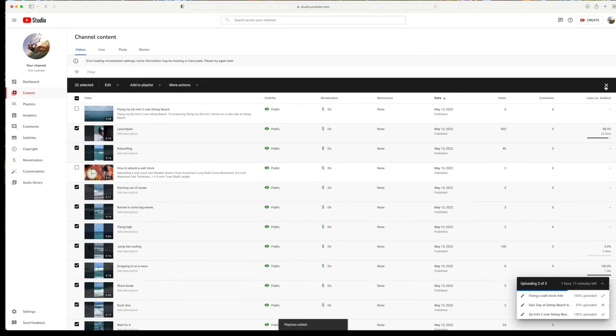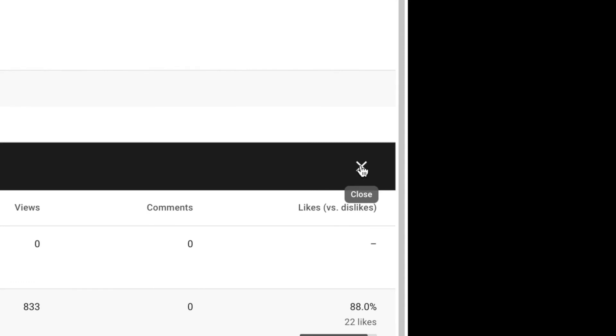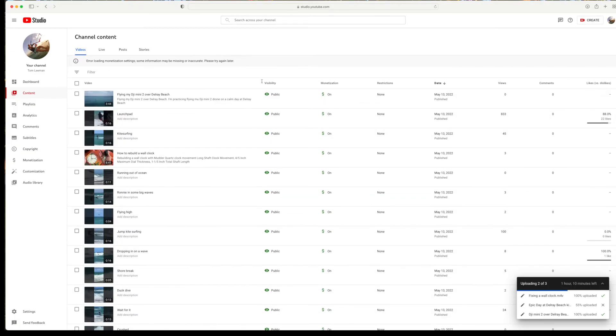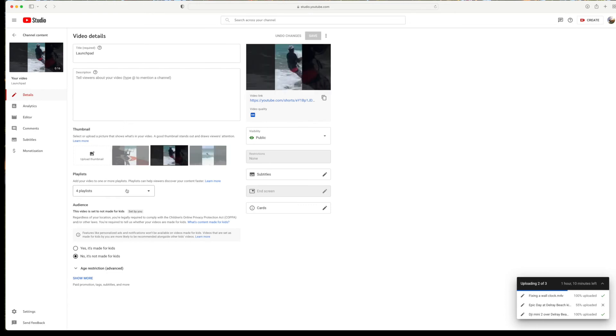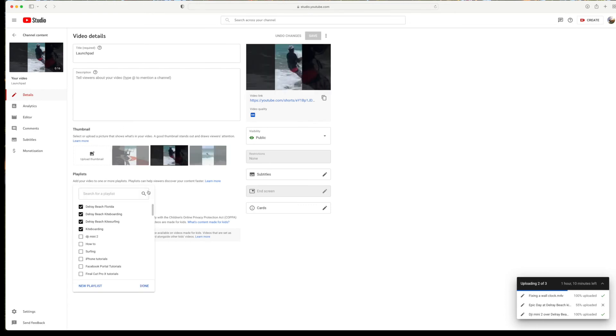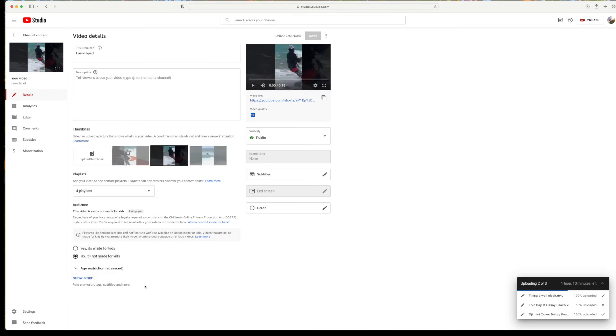If I'm cool with it, I'll click this little X to close this out, and all those are done. Now, if you want to make sure they're in there, just click one. Look – yeah, four playlists, and they're all in there.